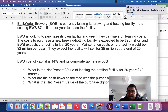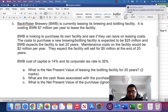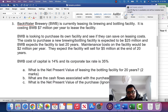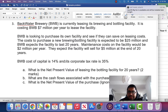Blackwater is currently leasing its brewing and bottling facility, costing seven million dollars per year to lease — that's the baseline, option one. BWB is looking to purchase its own facility to save on leasing costs. The cost to purchase the new brewing facility is 25 million, expected to last 20 years. Maintenance cost would be two million dollars per year, and the facility will sell for five million at the end of 20 years. The cost of capital is 14 percent and the corporate tax rate is 35 percent.